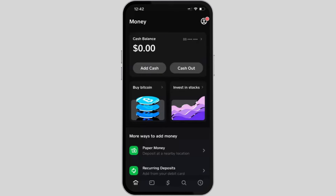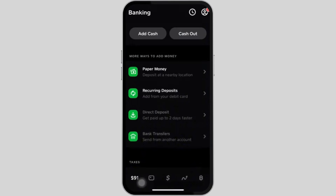In your Cash App, you automatically have the Borrow option. You just have to tap on the home icon or the money icon. Once you are in here, you have to scroll down to 'More Ways to Add Money.'